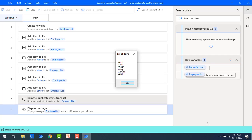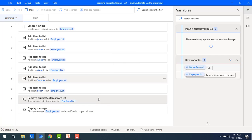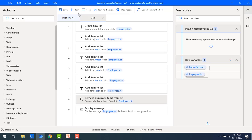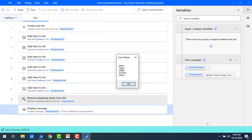Now I'm going to enable 'ignore text case while searching for duplicate items' — lower case and uppercase will be ignored. So if I have any duplicate values regardless of case, I'm going to delete them. Let me save it and run the flow again. Now if you observe the output, Vishwa with the uppercase V is kept, and the lowercase v at index 3 has been removed using 'remove duplicate items from the list.'